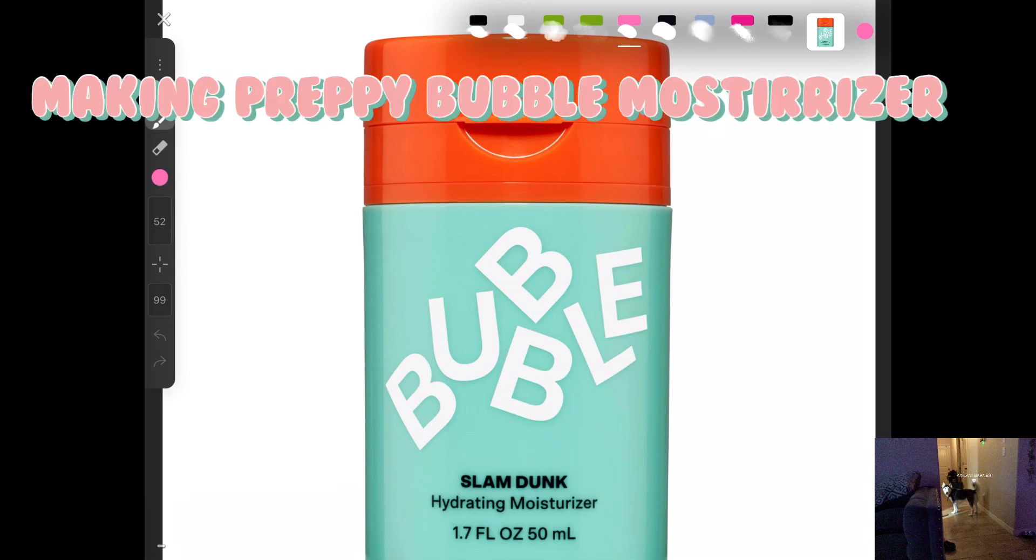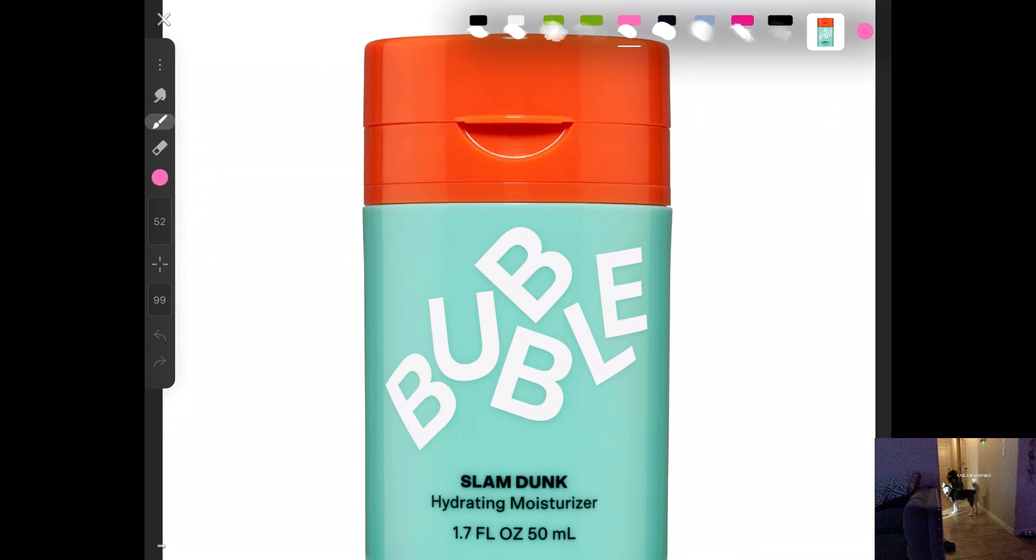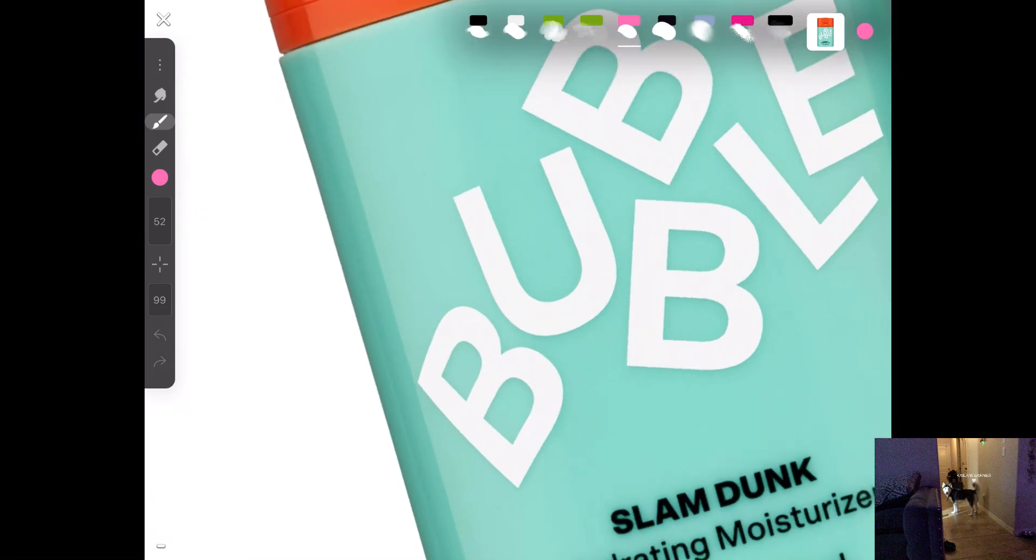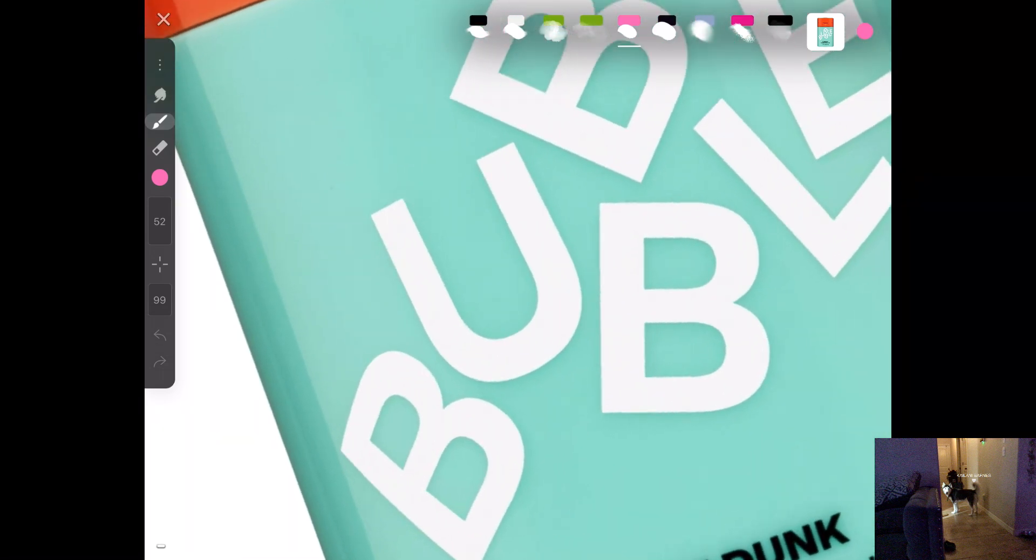Hey guys, welcome back to my channel. So today I'm gonna be drawing, you know, like bubble because it's popular, but this time I'm gonna try doing brubby things. Yeah, let's get started.